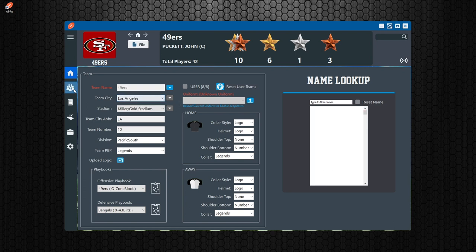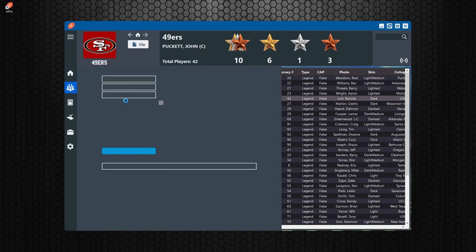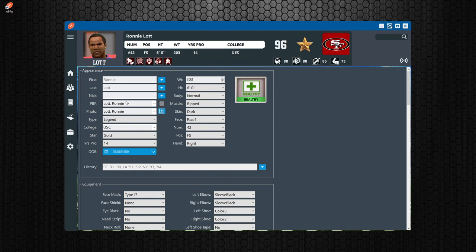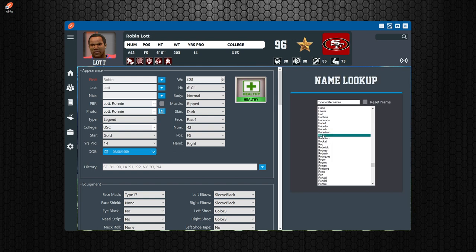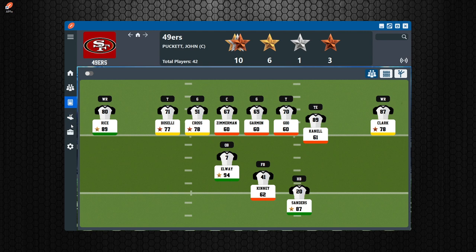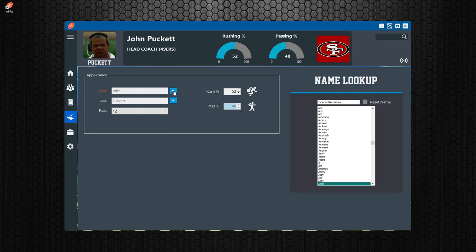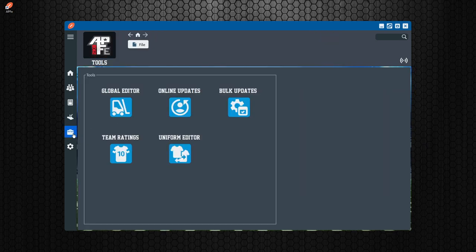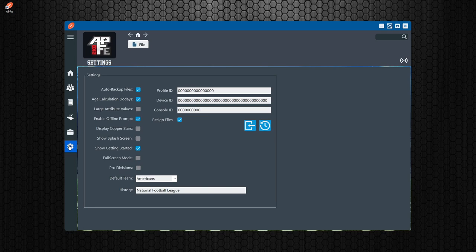In the player editor the same limitation applies — you can only select the player's name from a list of names, you can't just type it in. You'll know when you're in online mode because that icon will be there — it's very important you know which mode you're in. If you're unsure, just look at that icon and it will tell you. Things like the entire depth chart are not locked down, but really the names are the main thing that are locked down in online mode.